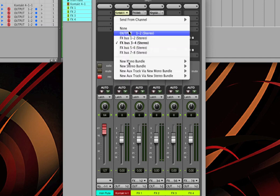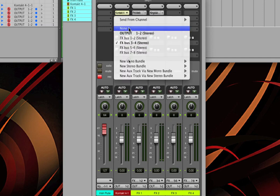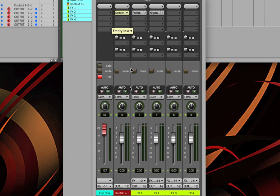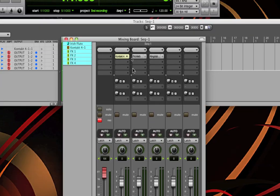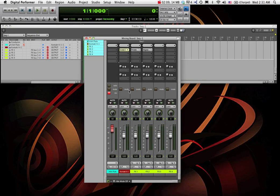The problem that we run into is, what if I have more than one instrument living inside this Contact plug-in? What if I want to apply more reverb to one of them, less reverb to another one? What if I want to apply delay to one and no delay to another?